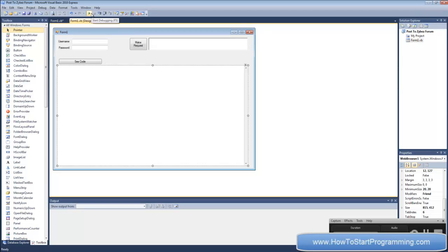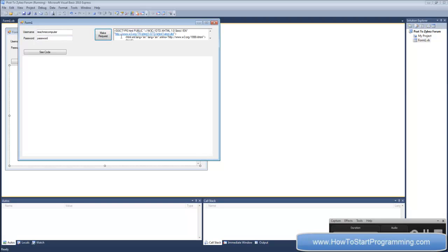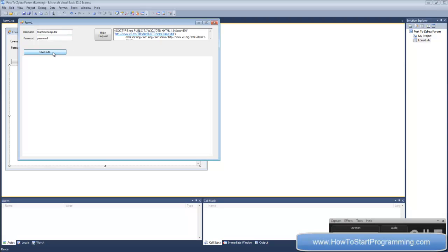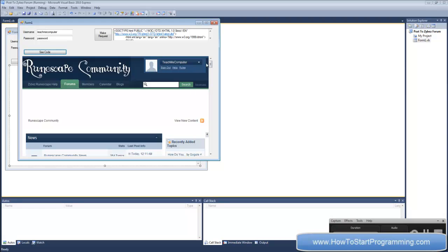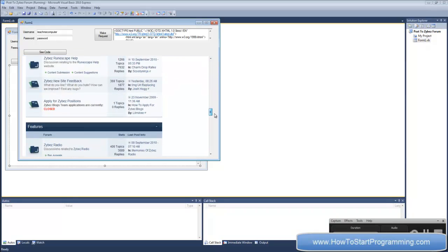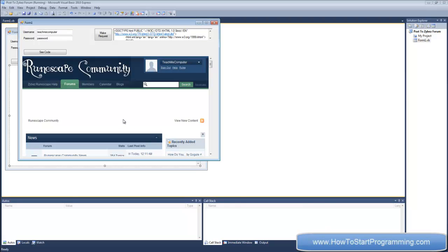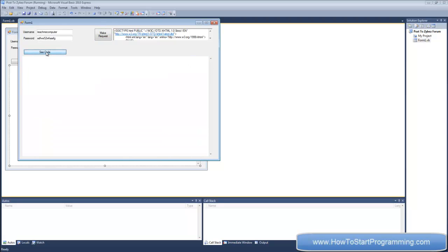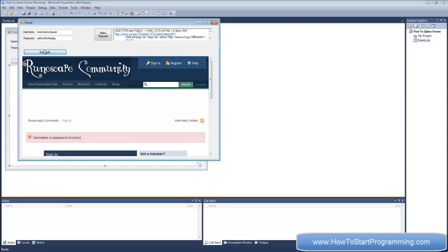Okay, now that's over, we can debug it. TeachMeComputer is my username, password is my password. Make request. And what we have here is what happens after we've logged in - it shows that I have logged in because this web request has added the cookies. But what happens if we put a wrong password just to show you guys that it works? Make request again. See code - and it says username or password incorrect because we've used the wrong password.